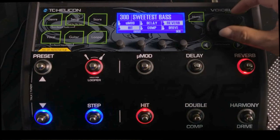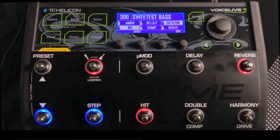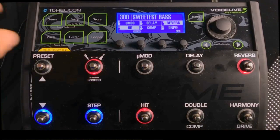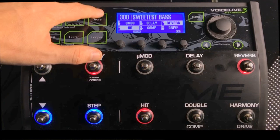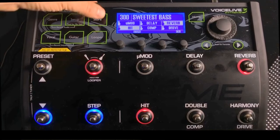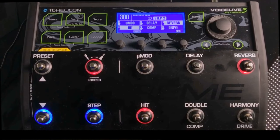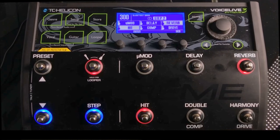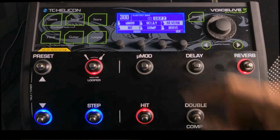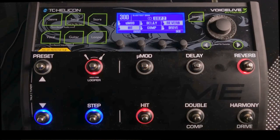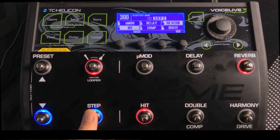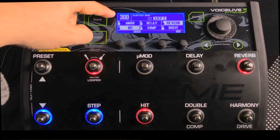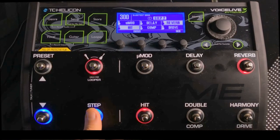Now you'll notice at the bottom it says 'Steps' because we've added a step — so this preset has steps, and you'll notice not all presets have one. Before you do anything else, I would suggest you store it by hitting Store twice. Now it's stored; we can turn the machine off and on and when we go back to preset 300 it'll still have steps.